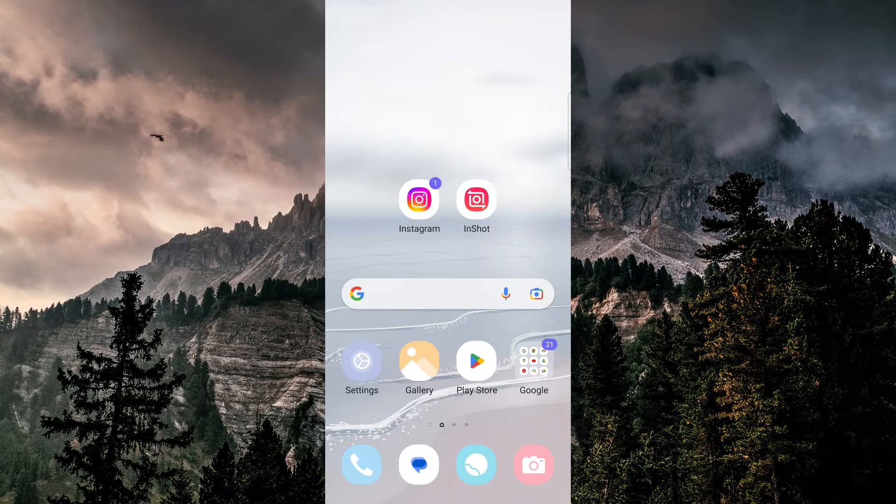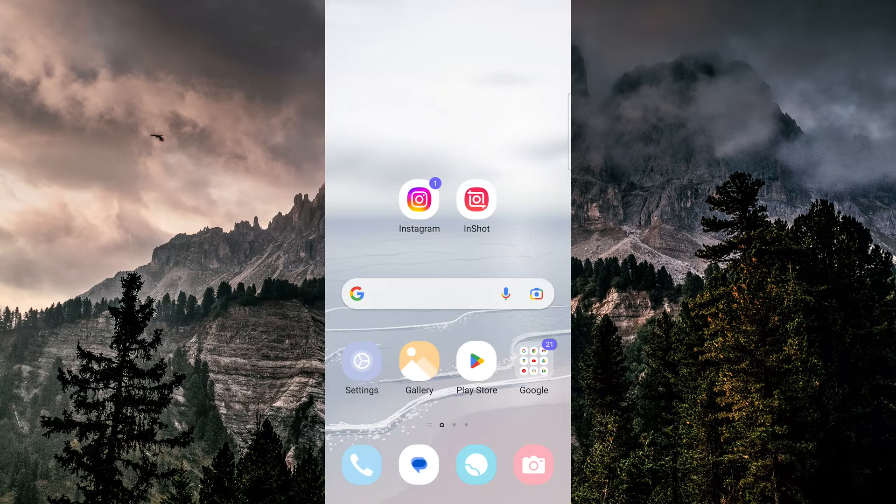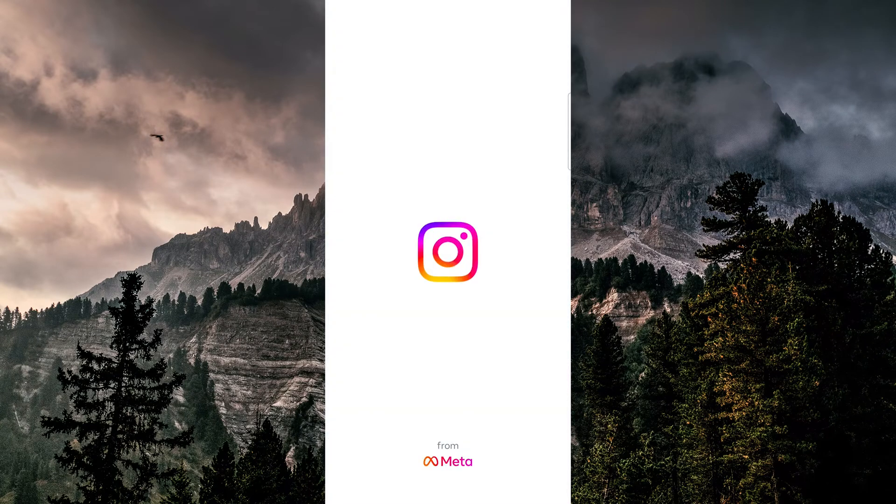In this video I'm going to be showing you how to log into Facebook using Instagram. So first let's hop into the Instagram app.